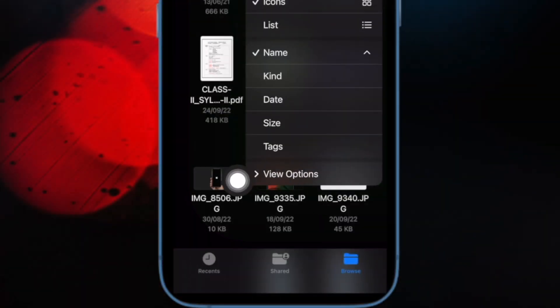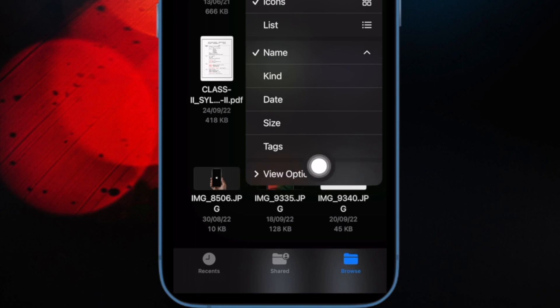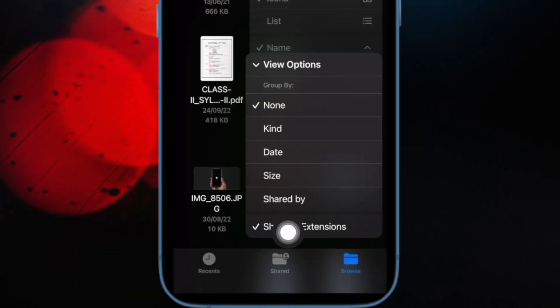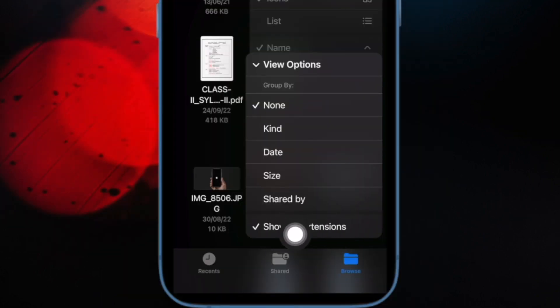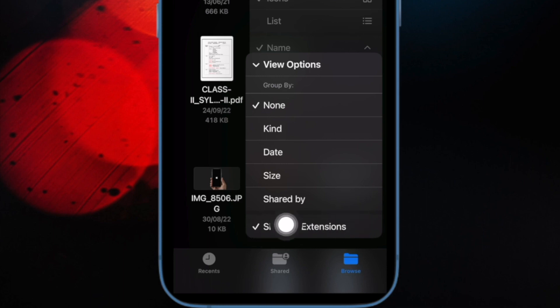And after that, hit View Options at the bottom of the drop down menu. And then select or deselect show all extensions.